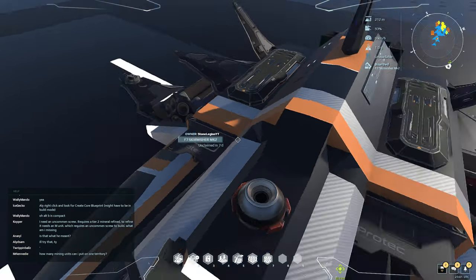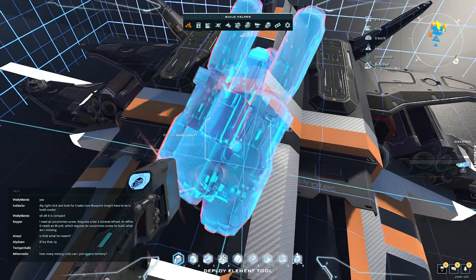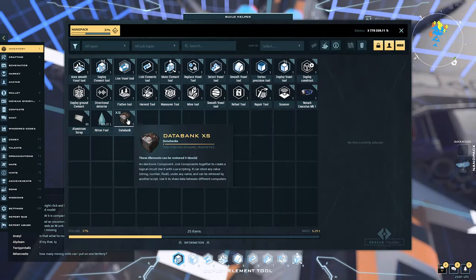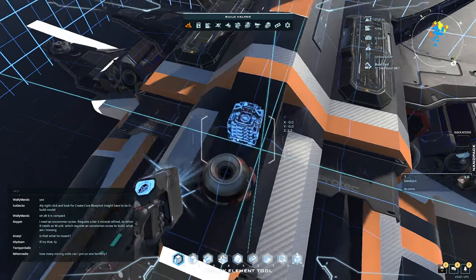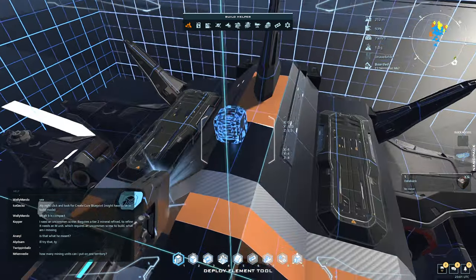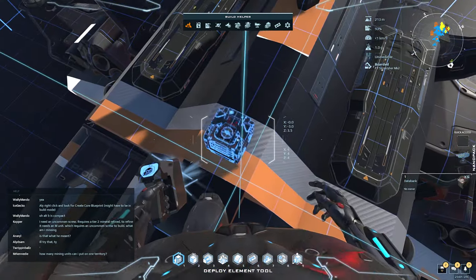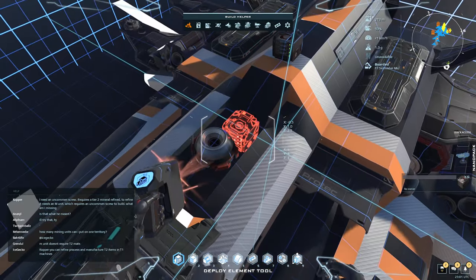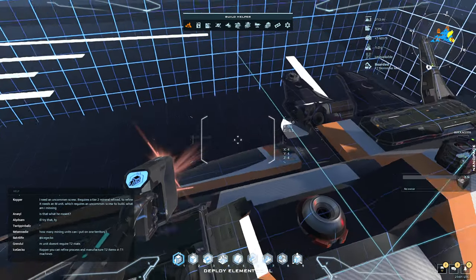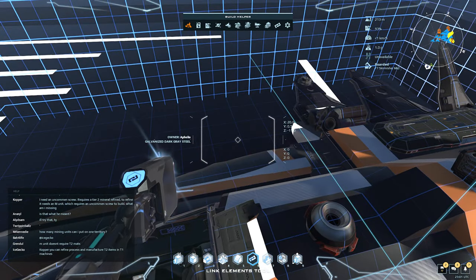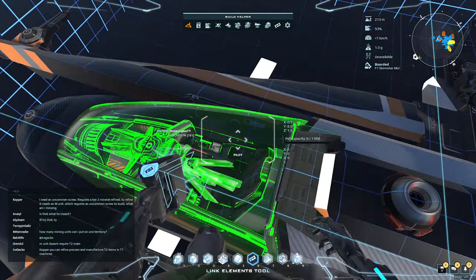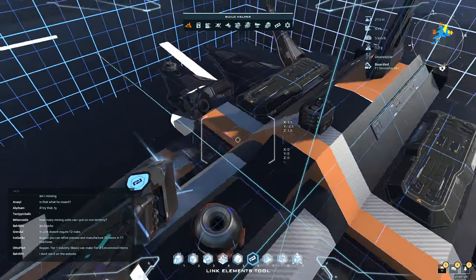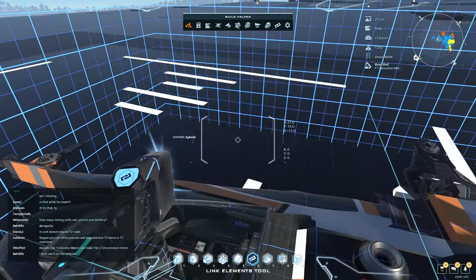I already have one ready to go, so let's go into build mode and open our inventory. We'll double-click the databank and place it somewhere on your ship. Then we're going to use the link tool, click the cockpit, and click the databank — and we've just linked it.